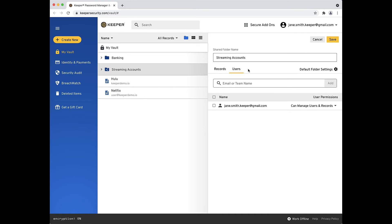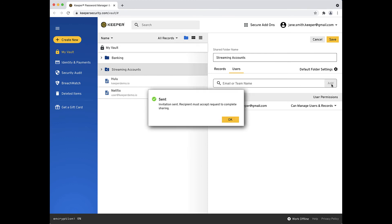Now, in the field that says Email or Team Name, enter an email address of someone you want to share this folder with, and click Add. That person will receive an email invite notifying them that you have shared a Keeper folder. They must accept the invite to complete the sharing process.